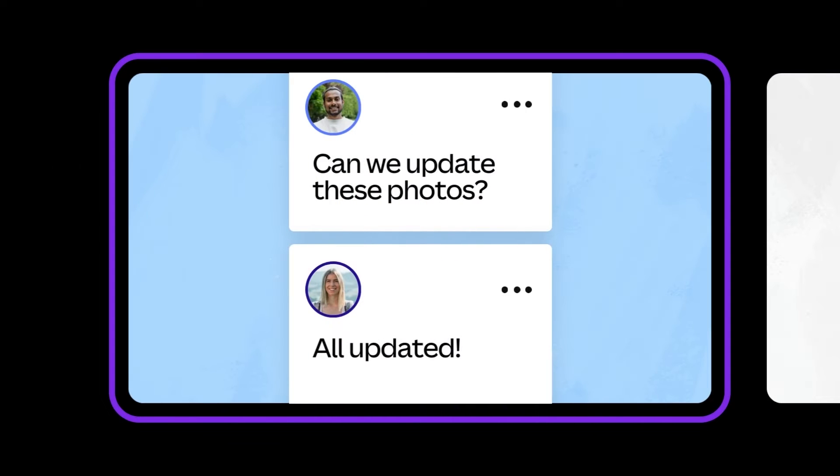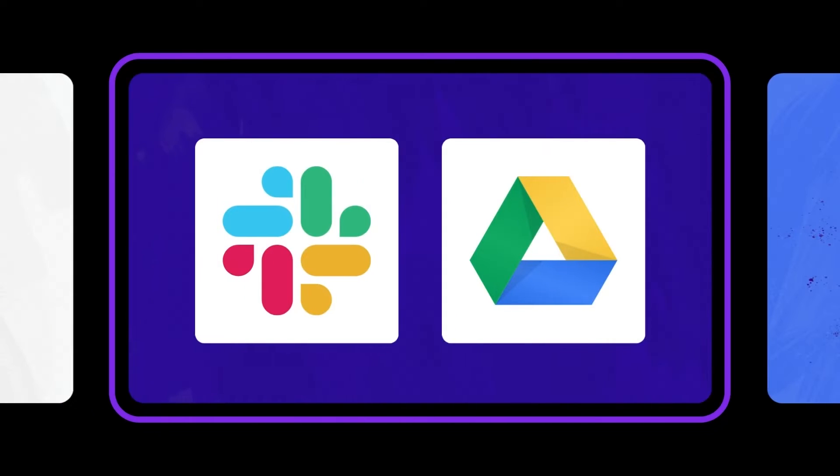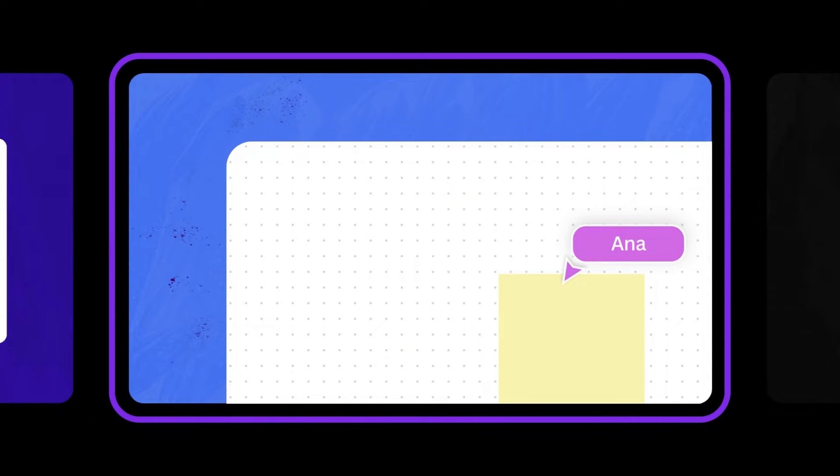In this video, we'll learn how to use real-time comments and reactions in the editor, use design approvals with admin, integrate applications like Slack and Google Drive, and also explore Canva's whiteboards feature for real-time collaboration on templates, elements, and more.